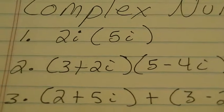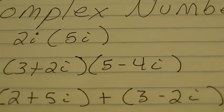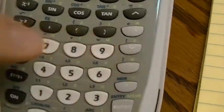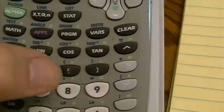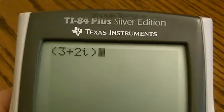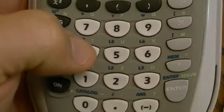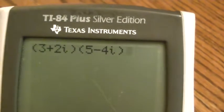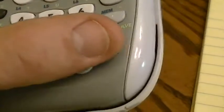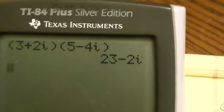My second problem: parentheses, 3 plus 2i, and then in the second set of parentheses, 5 minus 4i. Watch how we put that in — pretty much like it looks. I hit parentheses, 3 plus 2, then second and the decimal to get the I, and close my first set of parentheses — so I've got 3 plus 2i. Then parentheses for the second number: 5 minus 4, second decimal to get the I, close parentheses. I now have (3+2i)(5-4i) on screen. I hit enter and I get 23 minus 2i.